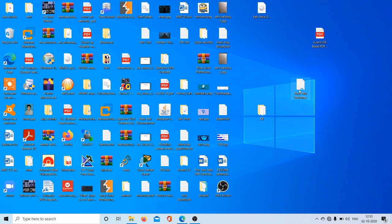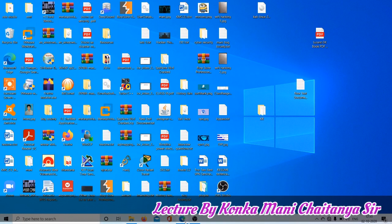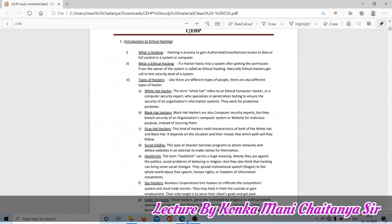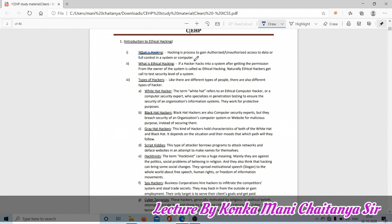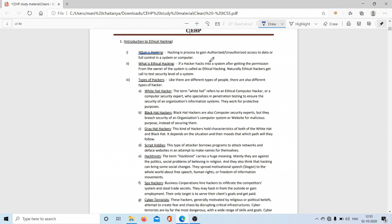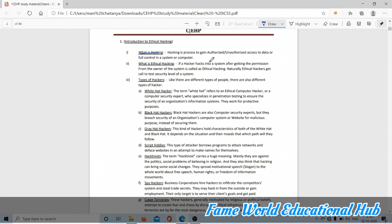Hi friends, now we are going to talk about introduction to ethical hacking. What is hacking? Hacking is a process to gain authorized or unauthorized access to data or full control in a system or computer. Hacking is gaining data either by taking permission of the opponent or victim, or not getting permission from the victim.